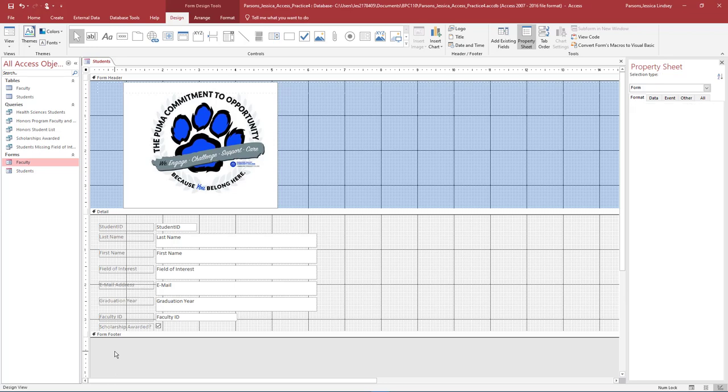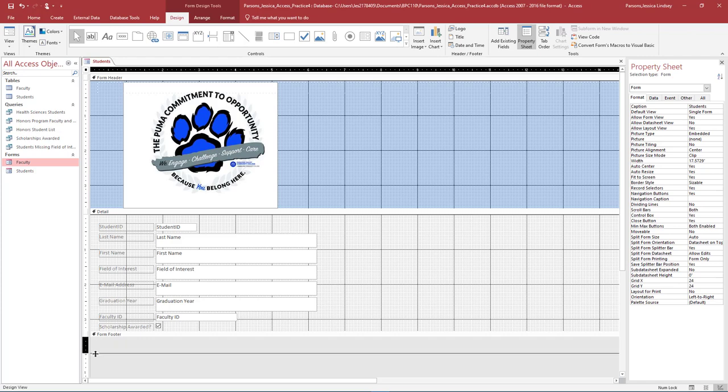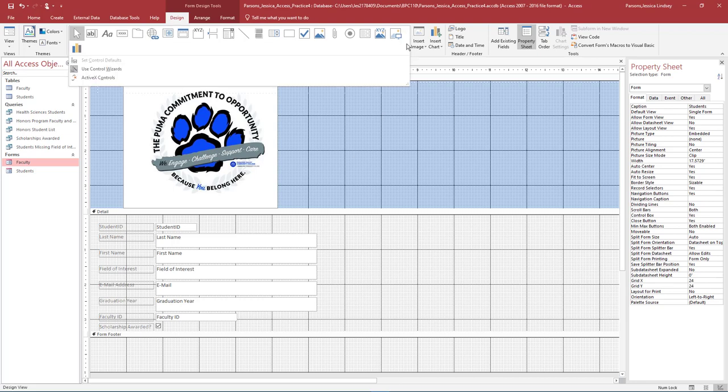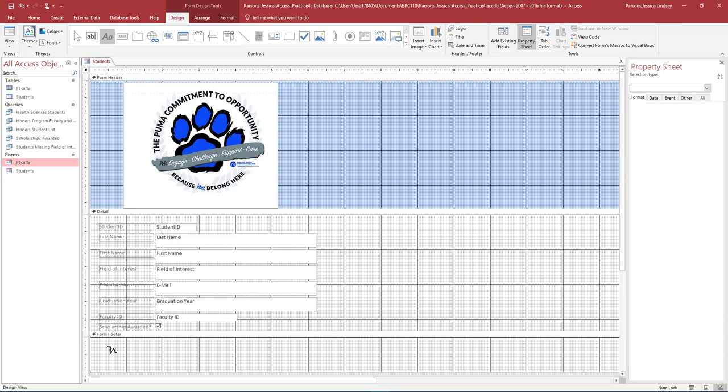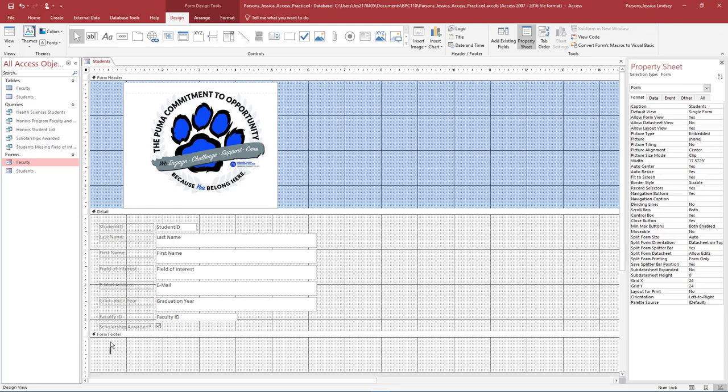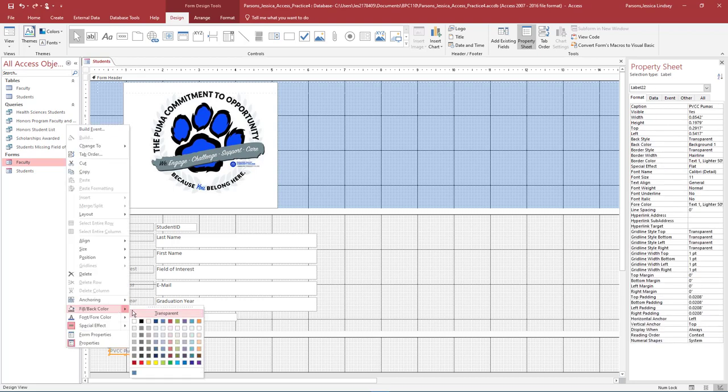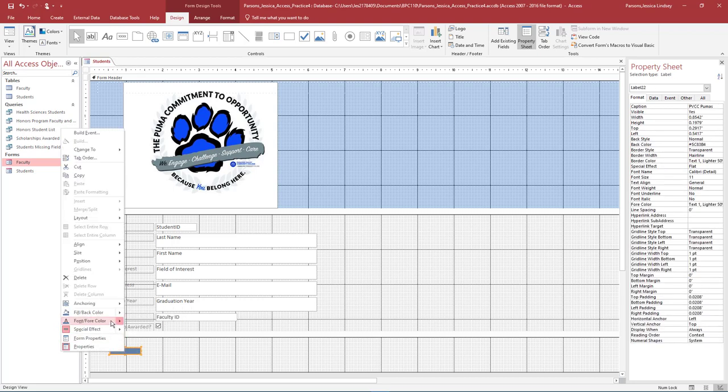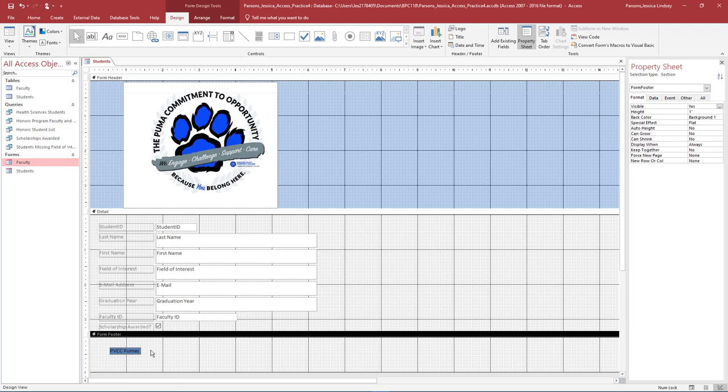Click the line below the Form footer and drag down to create space in the Form Footer. You will only need to add about an inch of space. On the Form Design Tools toolbar on the Design tab in the Controls group, select Label. Click or draw to add a label in the Form Footer. Inside the label, type PVCC Pumas. Right-click inside the label and choose any fill color. Choose any font color. Save and close the Students Form.